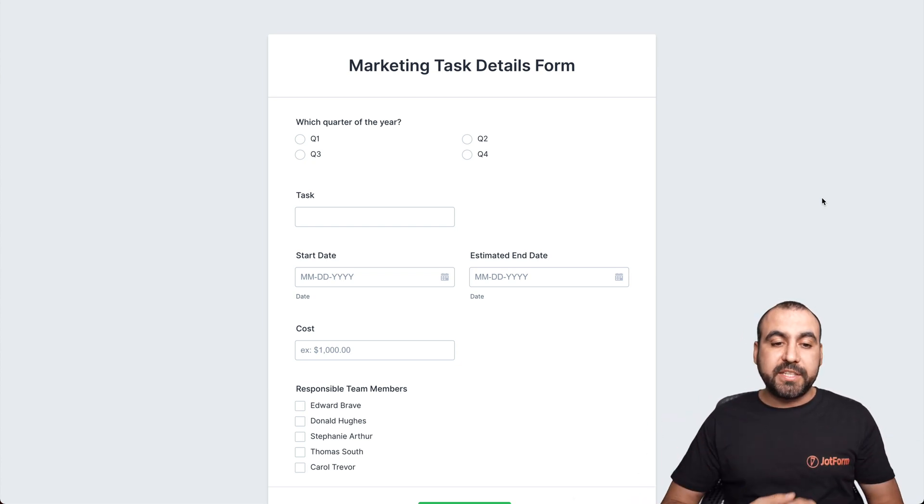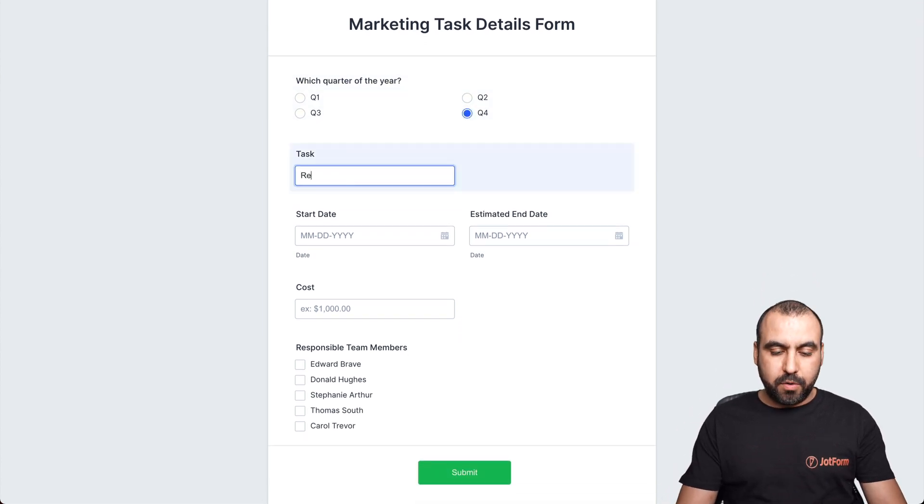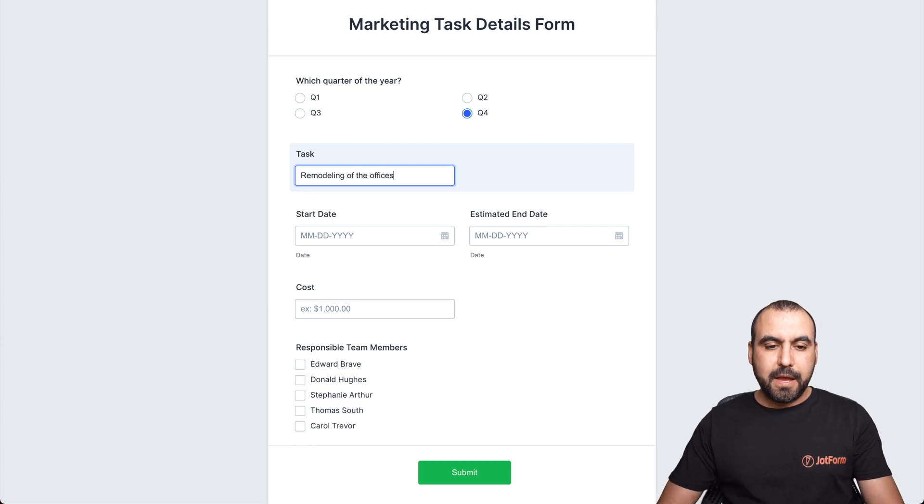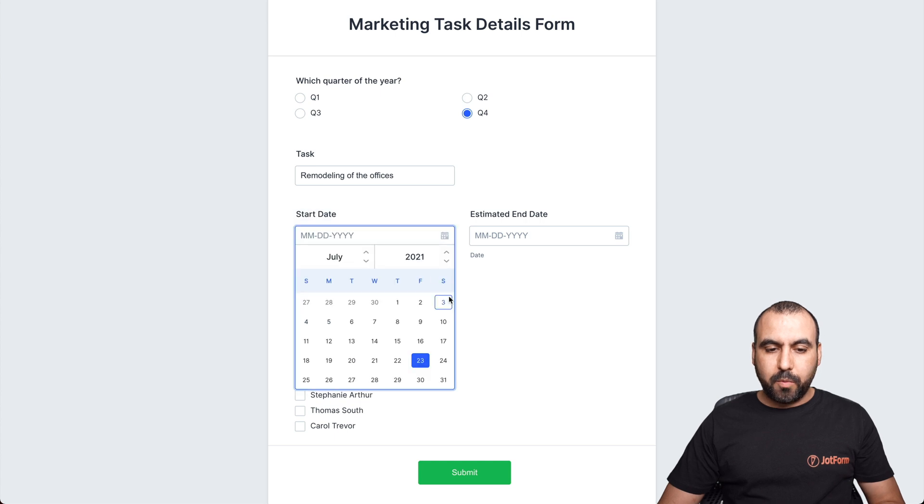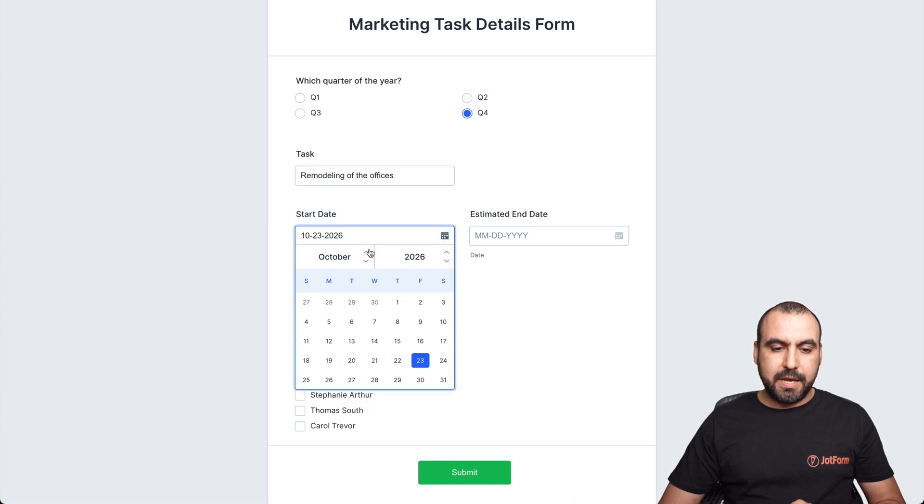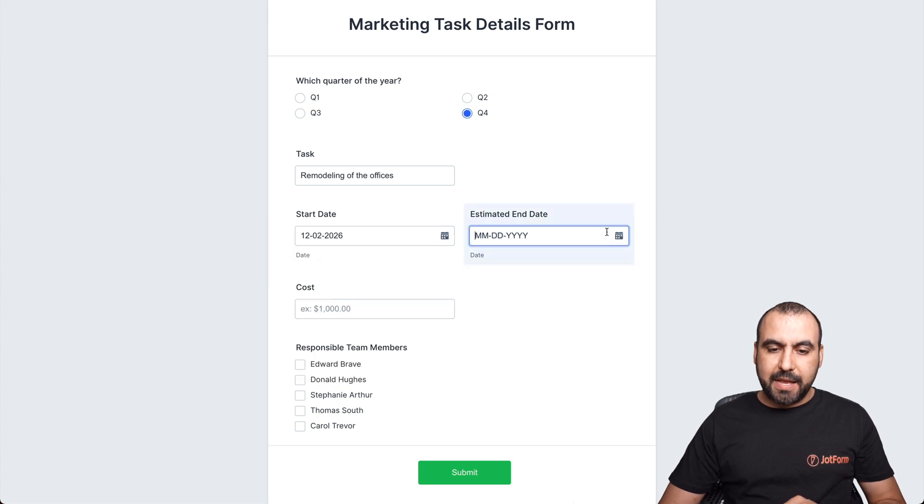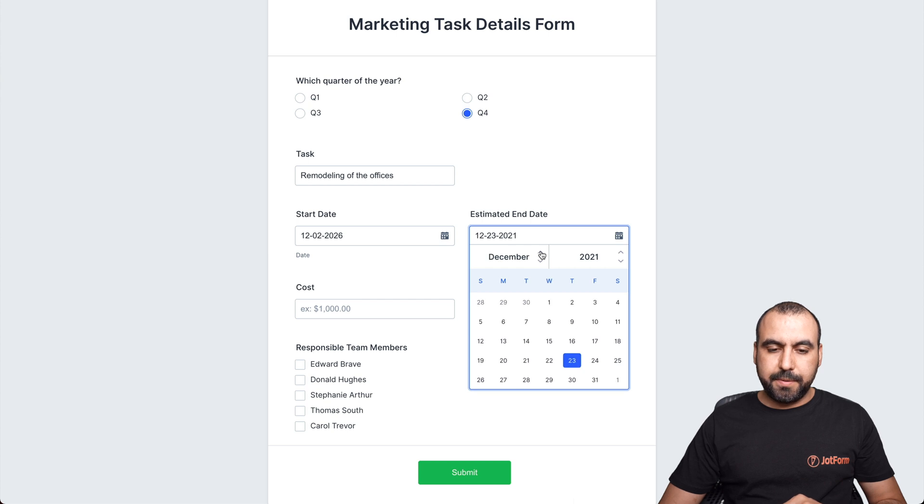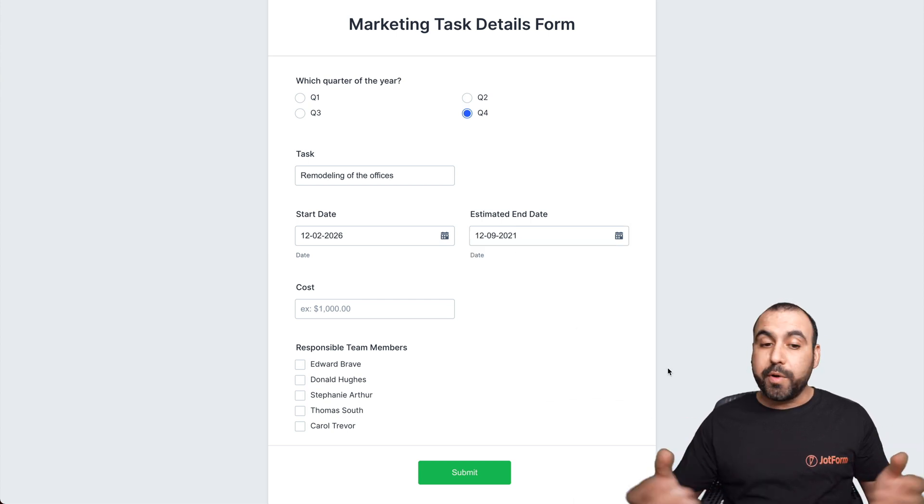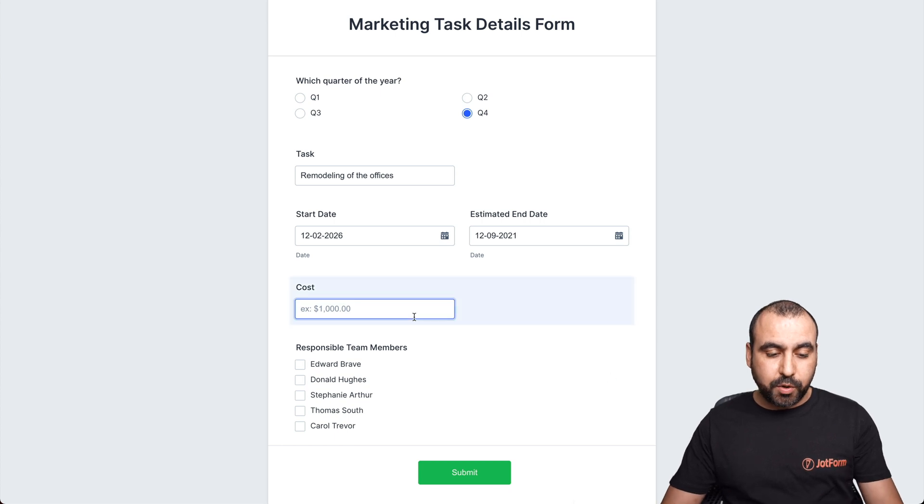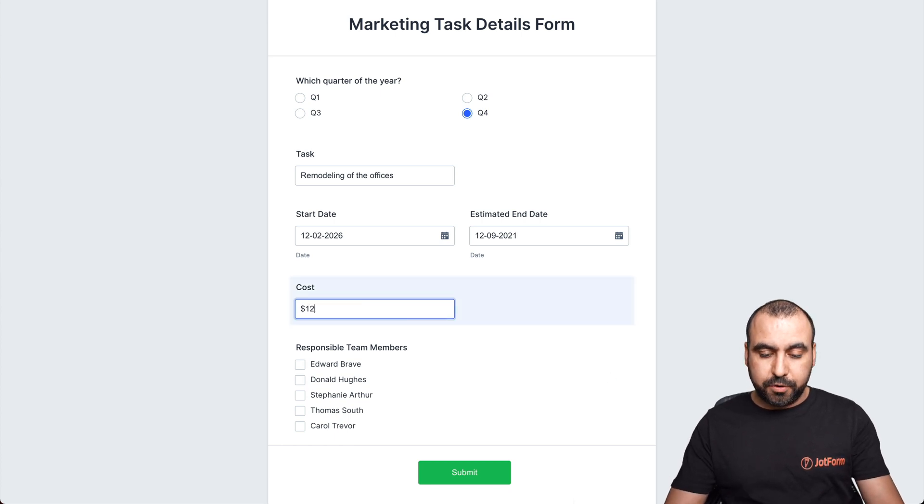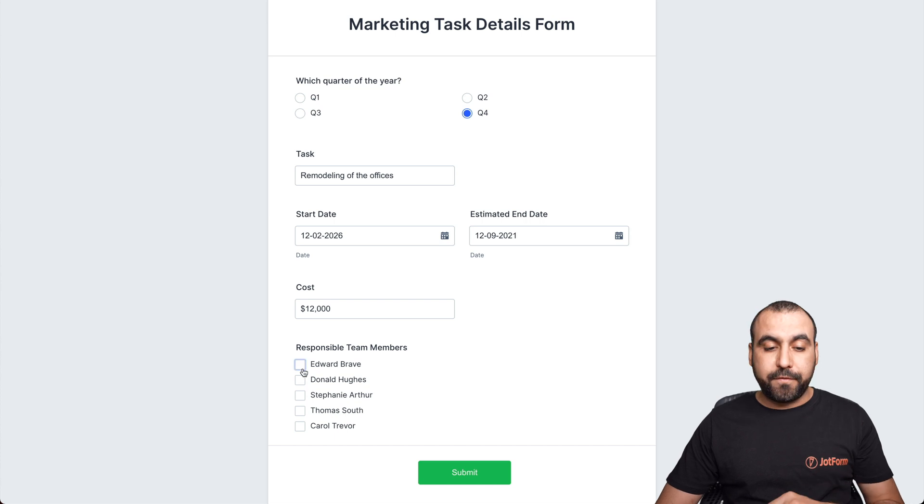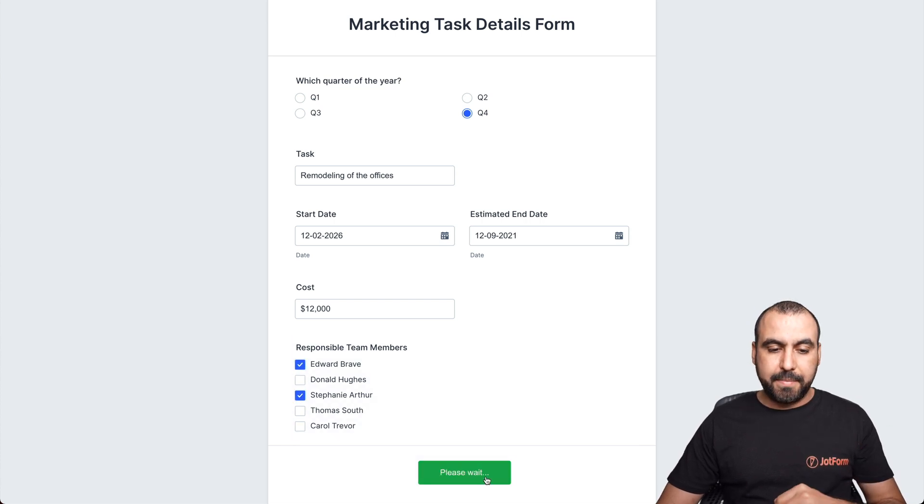Now, let's fill it out. Let's just say we need to do something for quarter four and the task will be remodeling of the offices. And the start date, we're going to say it's going to be December 2nd and the end date will be December 9th. So it's going to take one week to do this. The cost of this is going to be twelve thousand dollars. And who's going to be responsible for this? Well, it's going to be Edward and Stephanie. Let's submit it.